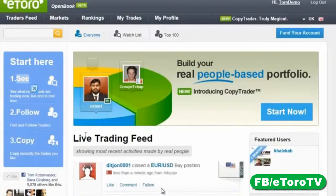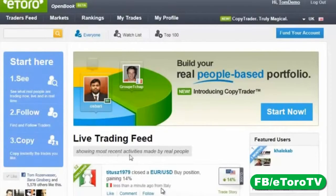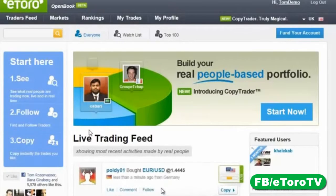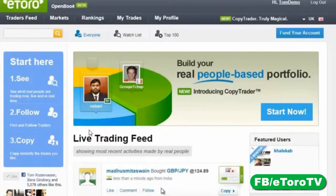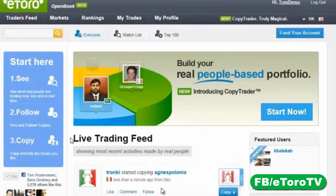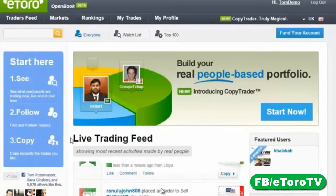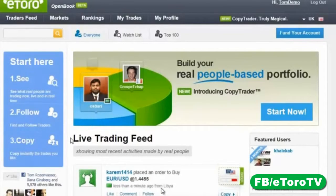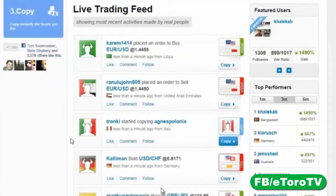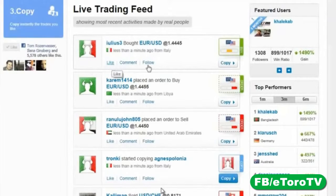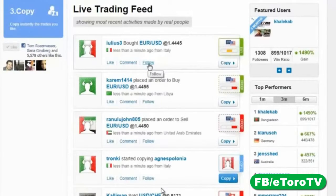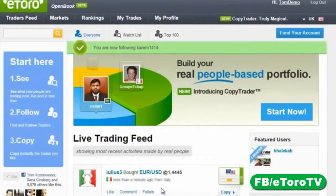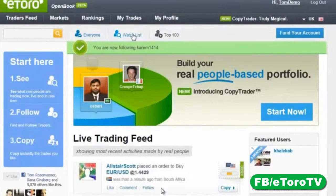As I said — 'See' — what we're seeing here is a live trading feed showing the most recent activities made by real people. That means all positions that are open in eToro are shown here. This trading platform doesn't resemble any other trading platform — forget complicated charts and formulas. This looks more like a social network. You can like, you can comment, and you can also click Follow.